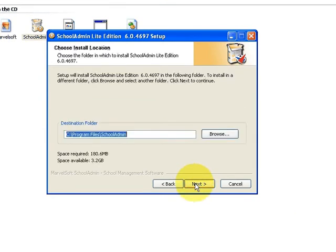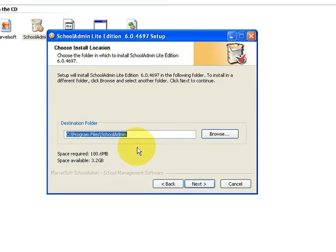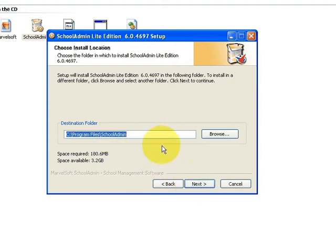It will ask you to enter the destination folder where you want to install the School Admin server and product. You can receive the license key when you purchase School Admin Light Edition. I install it in the default location. It's better to install School Admin Light Edition in the default C colon Program Files School Admin folder.